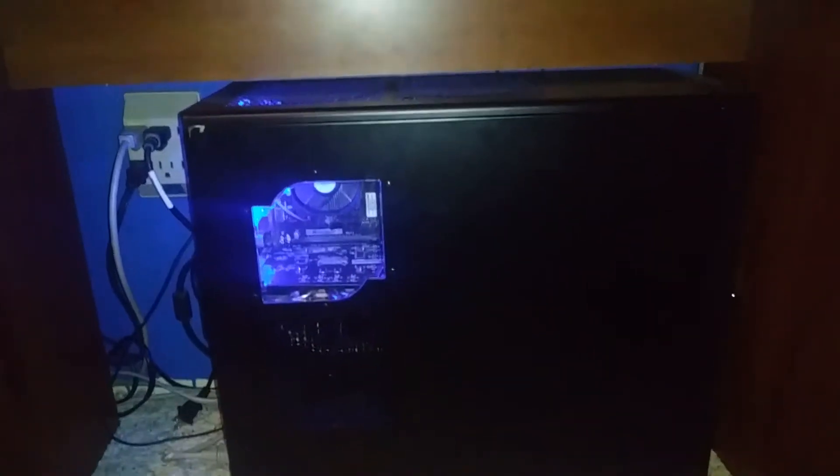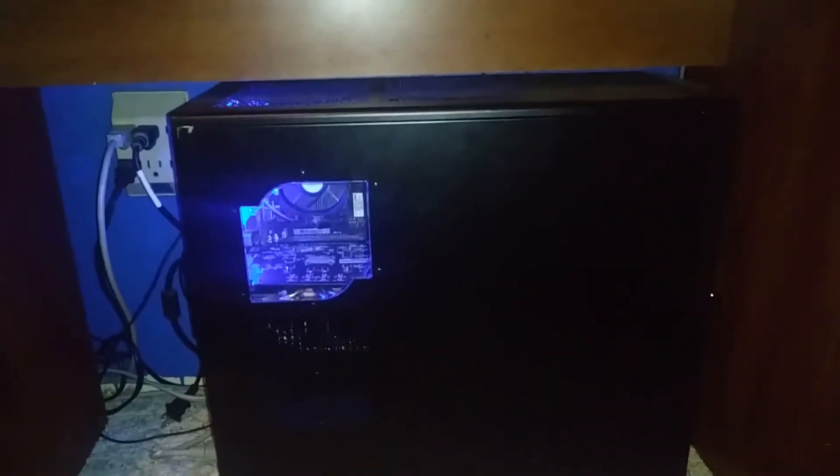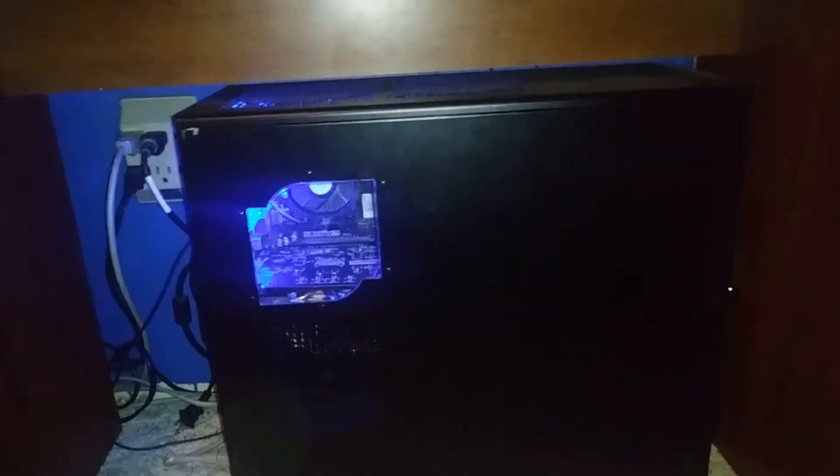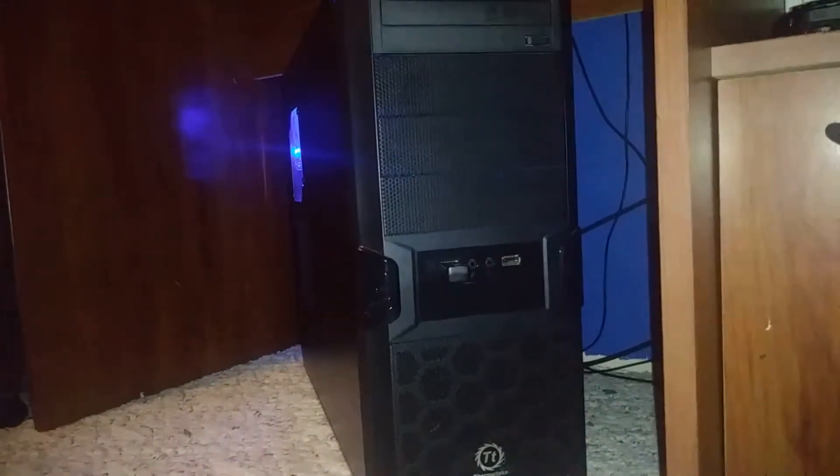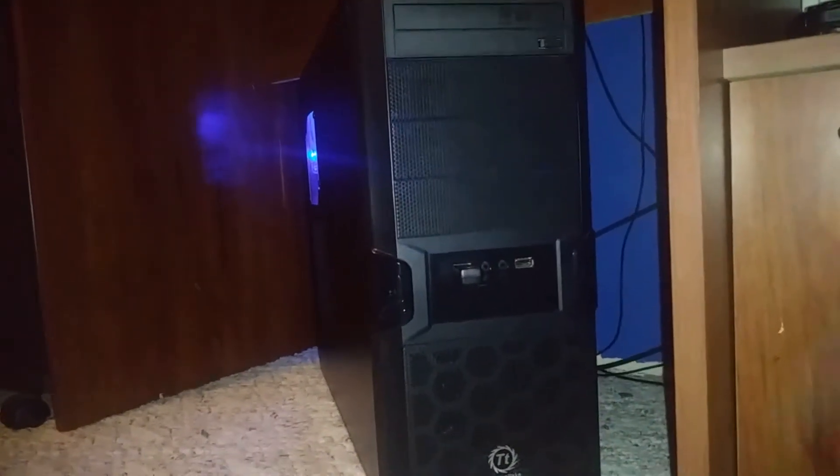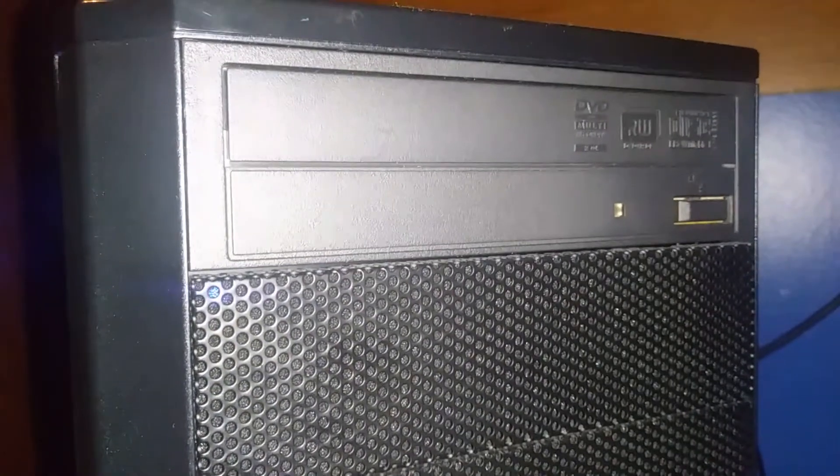Hello everybody, welcome back and as you can clearly see this is my computer. Now you just saw the side of the computer and now you are seeing the front side. As you can clearly see, this is the disk drive I think.